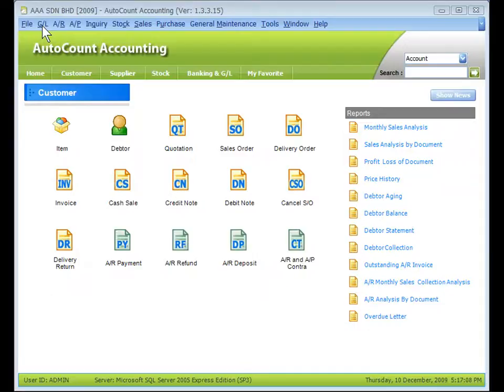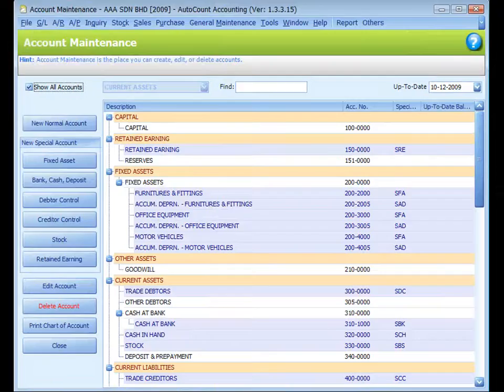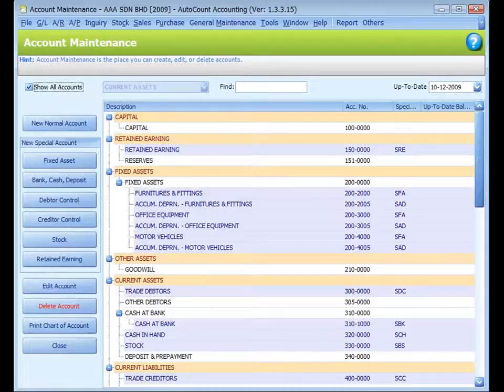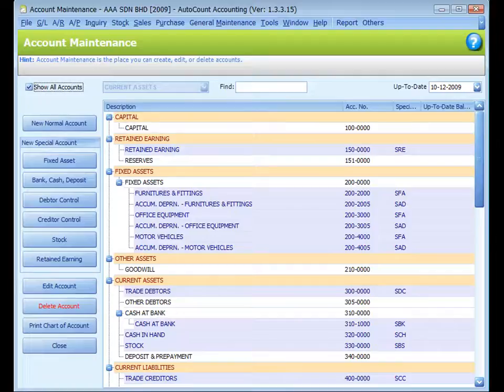To manage chartered accounts, go to GL Account Maintenance. During the creation of this account book, I asked the system to generate sample chartered accounts. So this is the chartered account generated by the system.